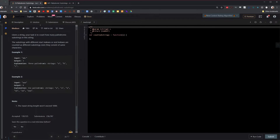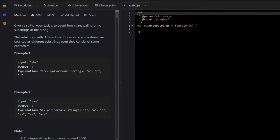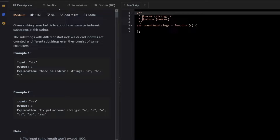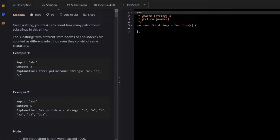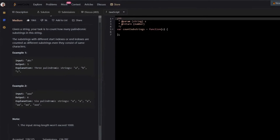Here's the problem on LeetCode. The description says: given a string, your task is to count how many palindromic substrings are in the string. Substrings with different start or end indexes are counted as different substrings, even if they consist of the same characters. In the first example, the only palindromes are each individual character, so the output is 3. In the second example, the output is 6, because not only is each single character a palindrome, but the whole string is a palindrome, and so are the first two and the last two substrings.